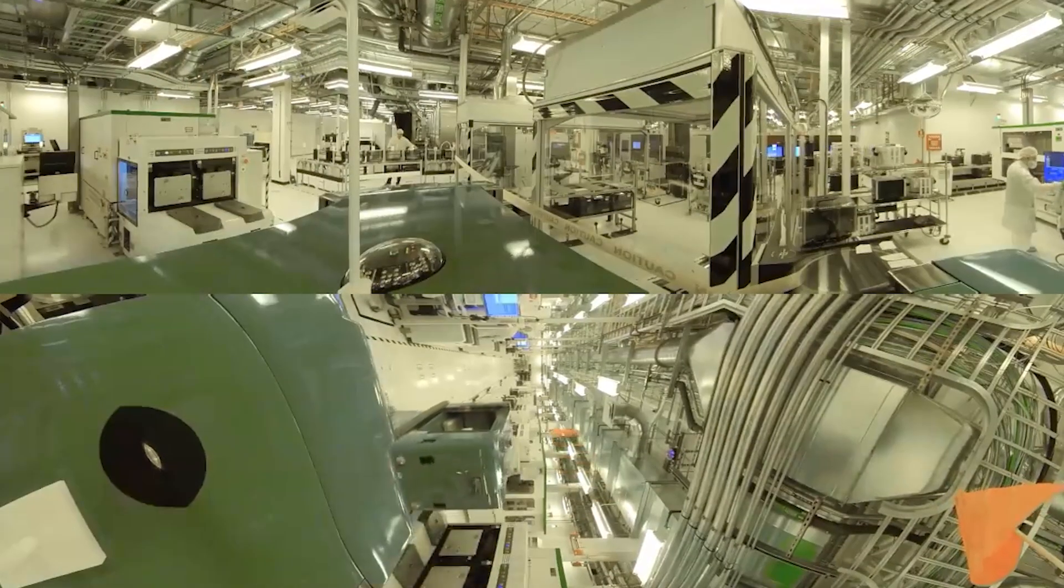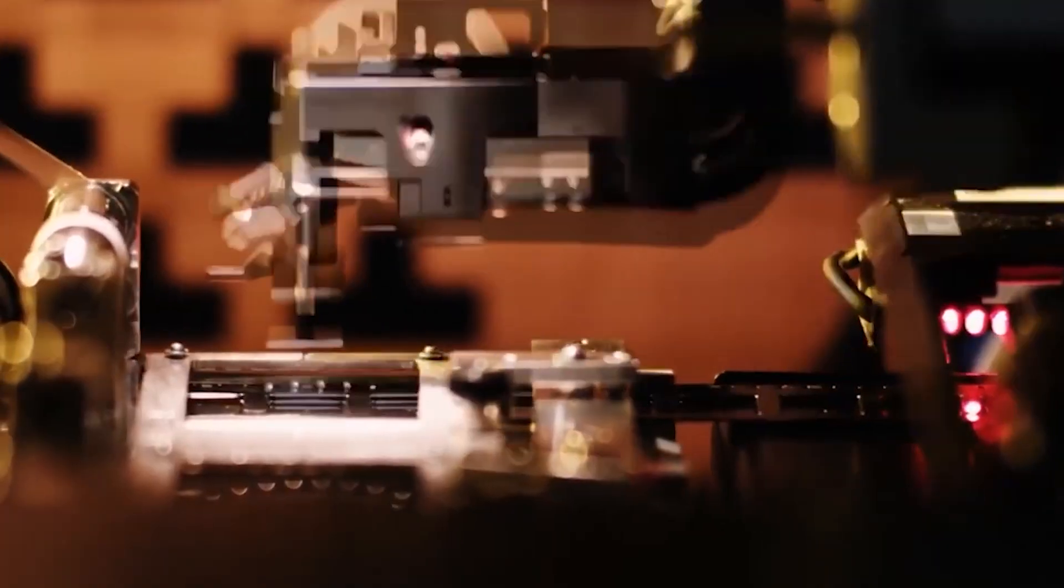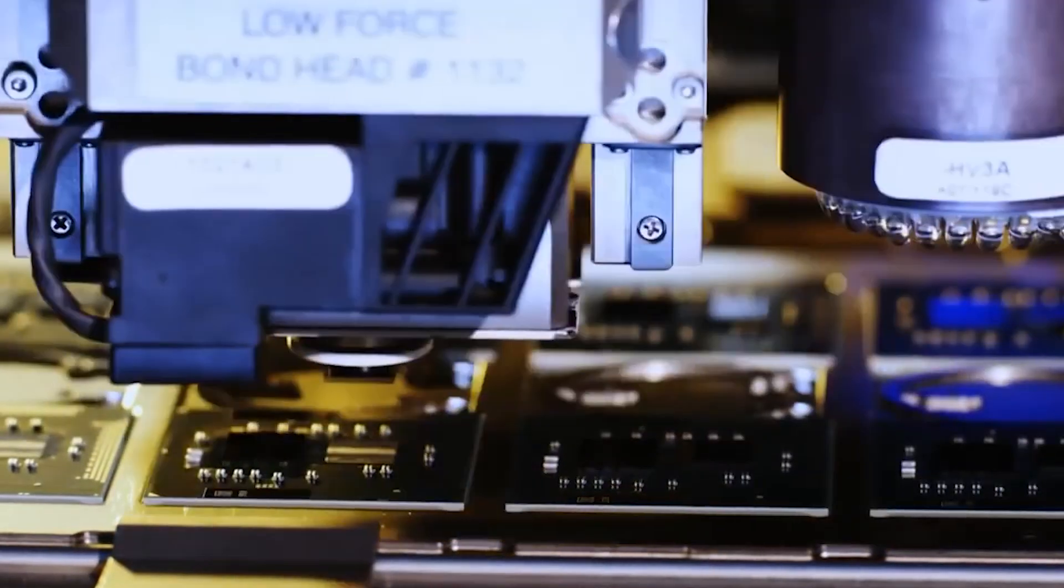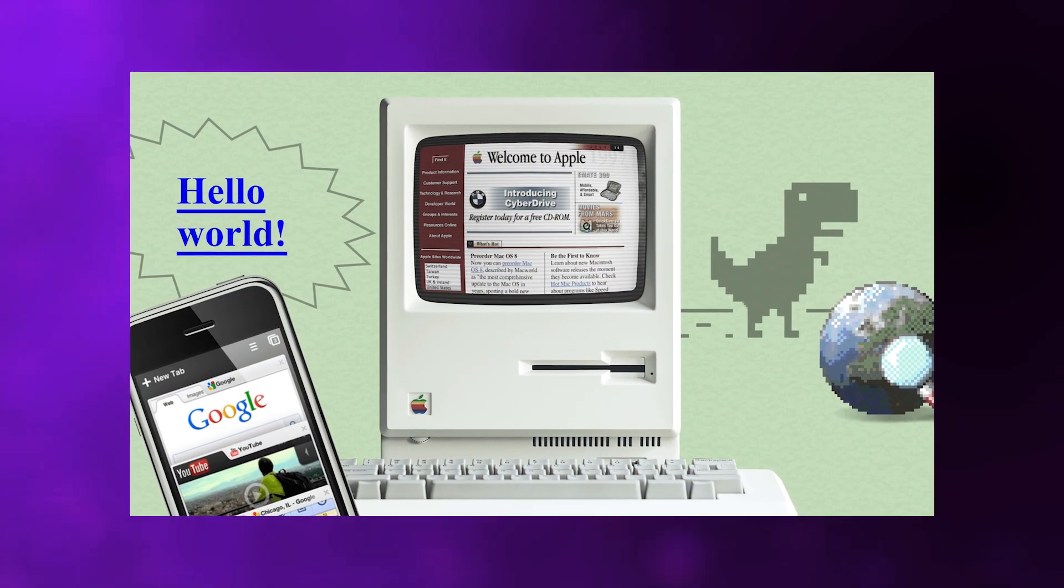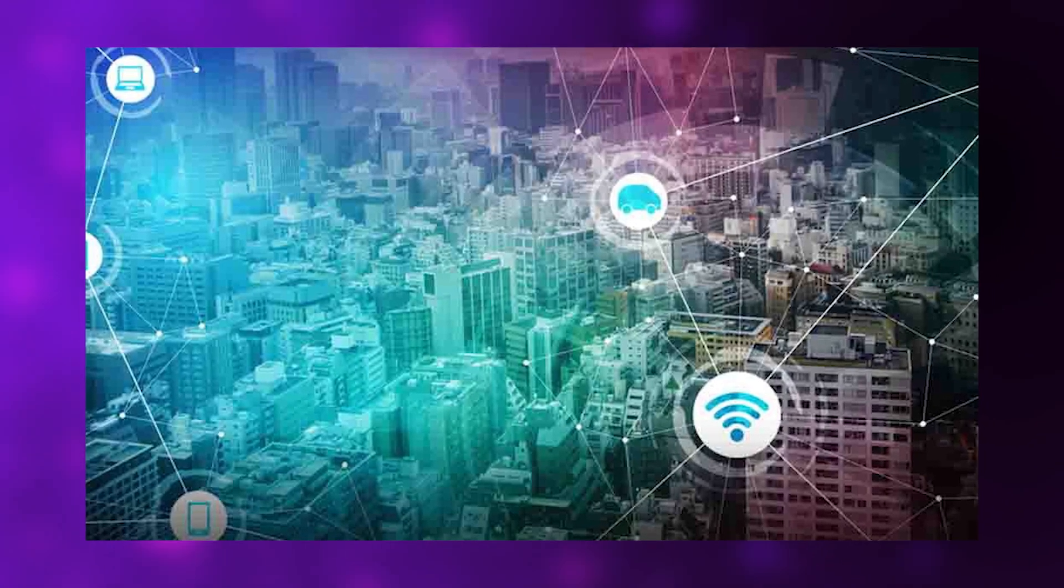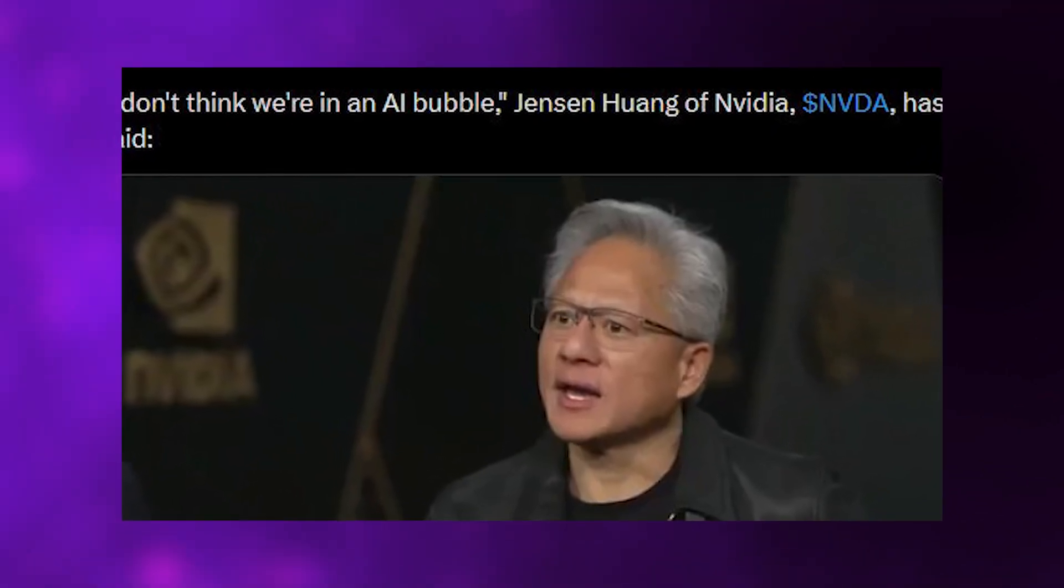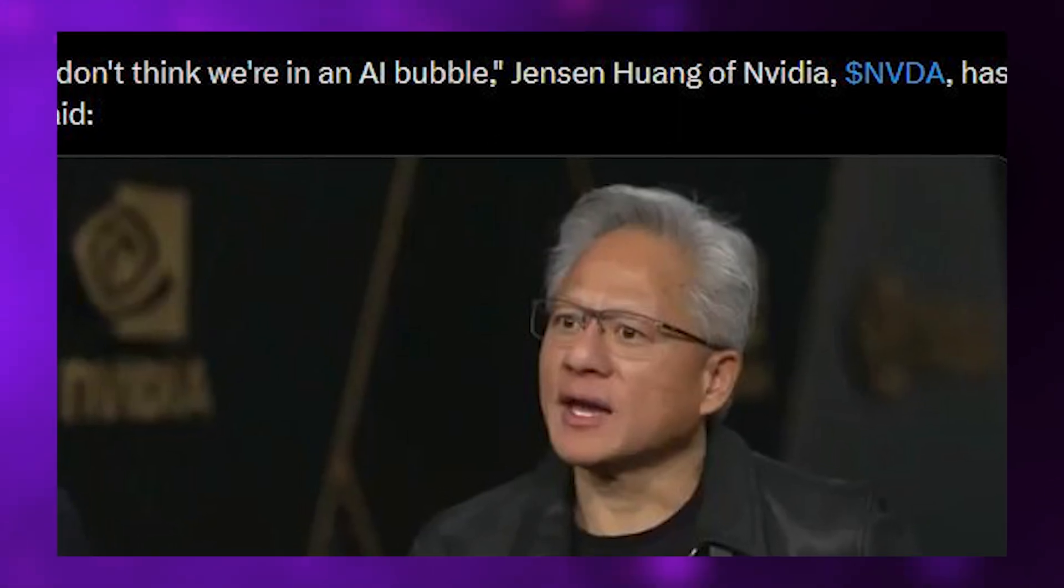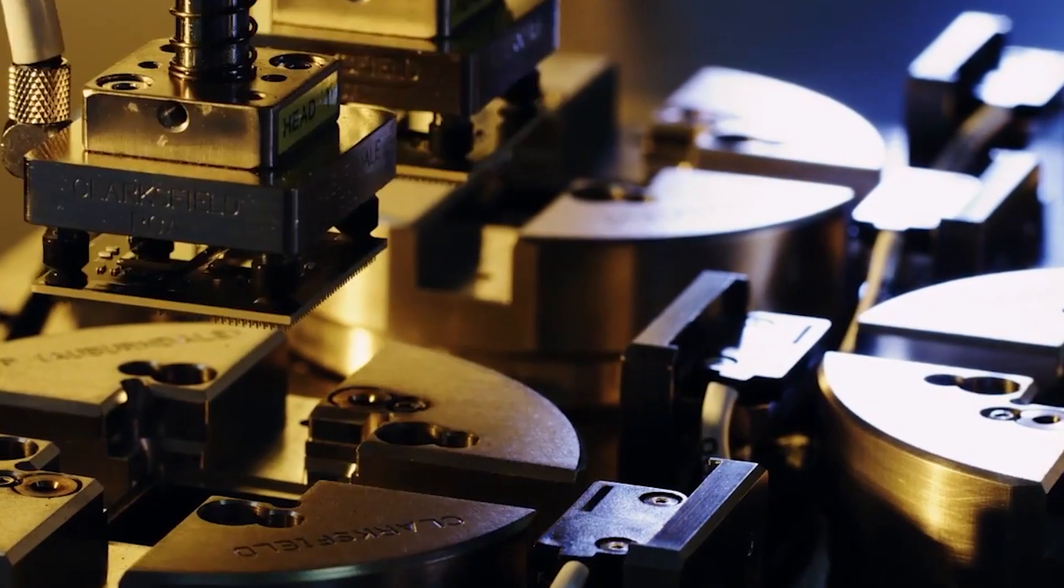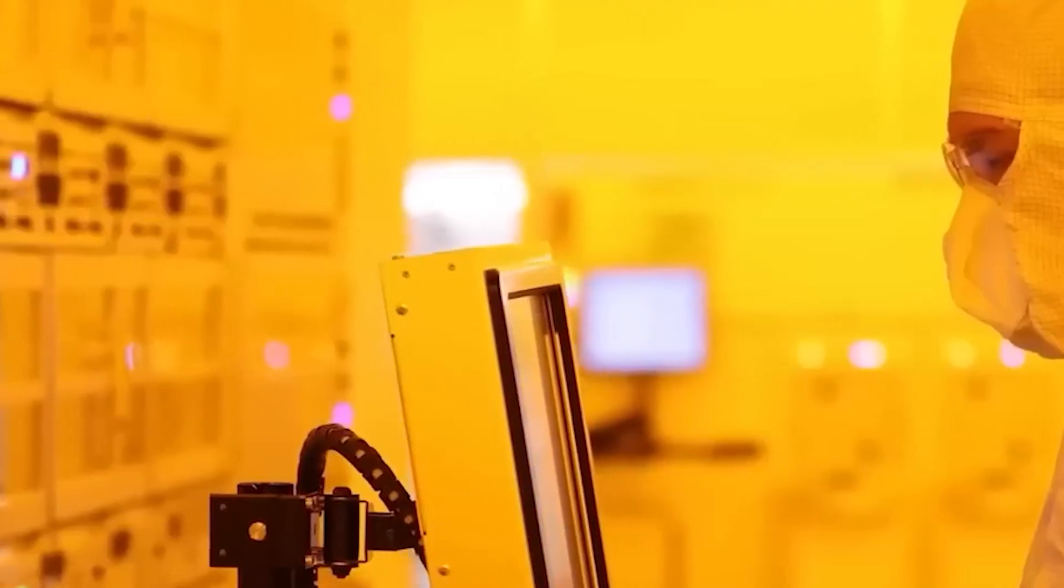But then came the more substantive defense of why this isn't a repeat of 2000. 'What's going on in the world versus what happened in 2000 is just dramatically different,' Huang explained. 'Back then, if you recall, there were pets.com, hospitals, and all of the internet companies combined was, what, 30 to 40 billion dollars in size.' The comparison he's drawing is critical. During the dot-com bubble, massive infrastructure investment was being made to serve companies with minimal revenue, unproven business models, and a total addressable market measured in tens of billions. The entire internet economy was smaller than many individual companies today.